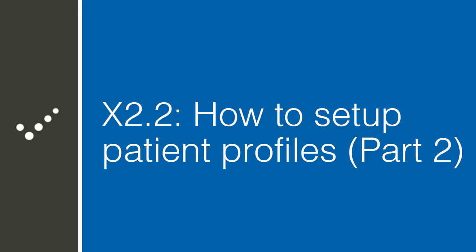Hey, it's Matt from Practice Perfect. Welcome back to the Accelerated Learning Center. Today, we're going to continue learning about how to set up a patient profile. This is part two. Let's get started.